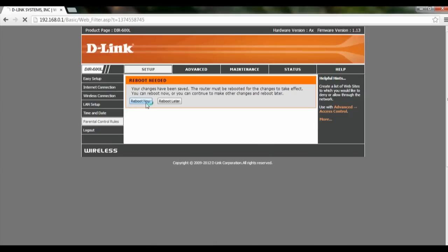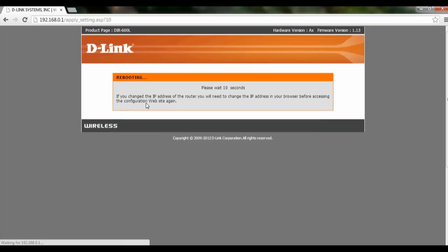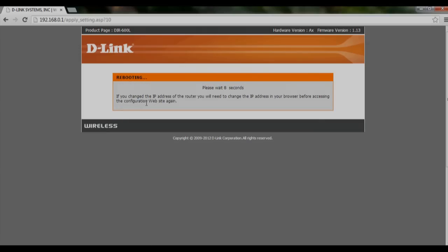Once you save settings, they will reboot again. Once it's rebooted, the settings will be saved and the website will be blocked. Thank you.